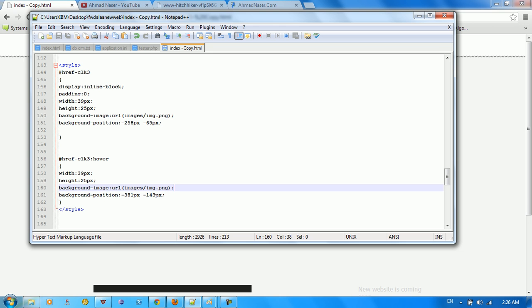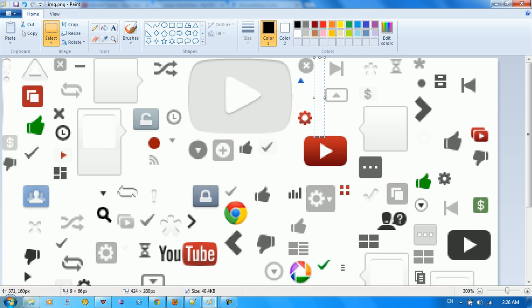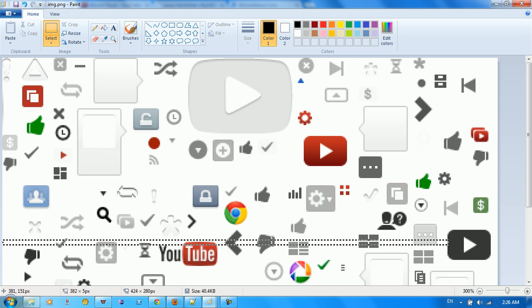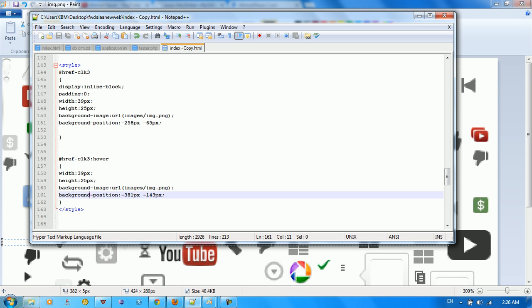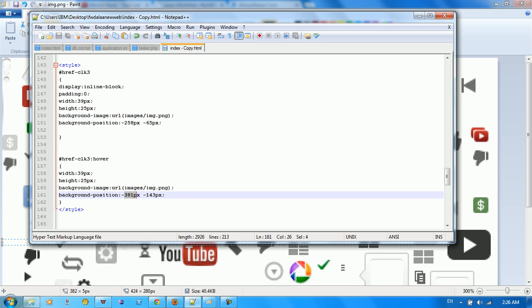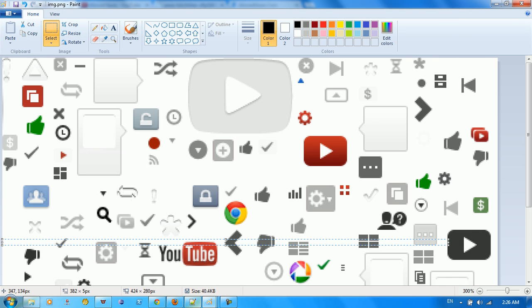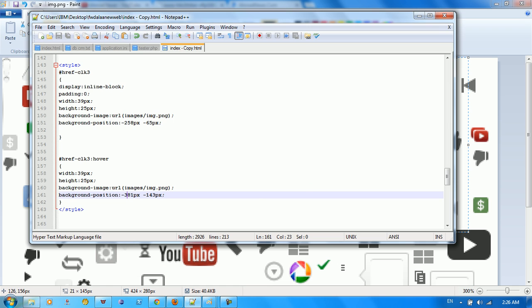The same image, but we need to change the position. So the position for this gray icon, you can take it, it's the same size except the position is different. It's minus 328. So here just put minus 381.